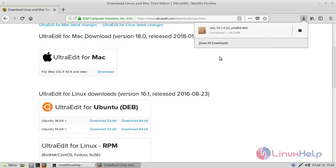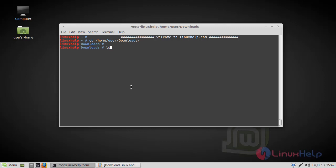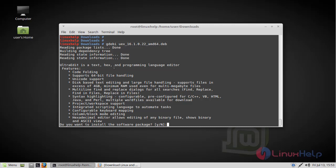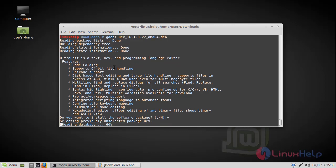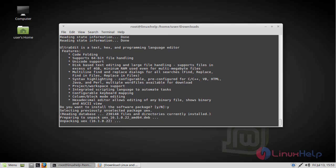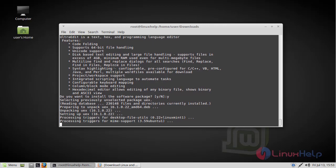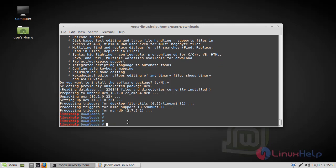Now go to the download directory. Here we have to list out this directory. Then we have to install the UltraEdit editor by using dpkg. Click OK and continue the installation. The installation is complete now.